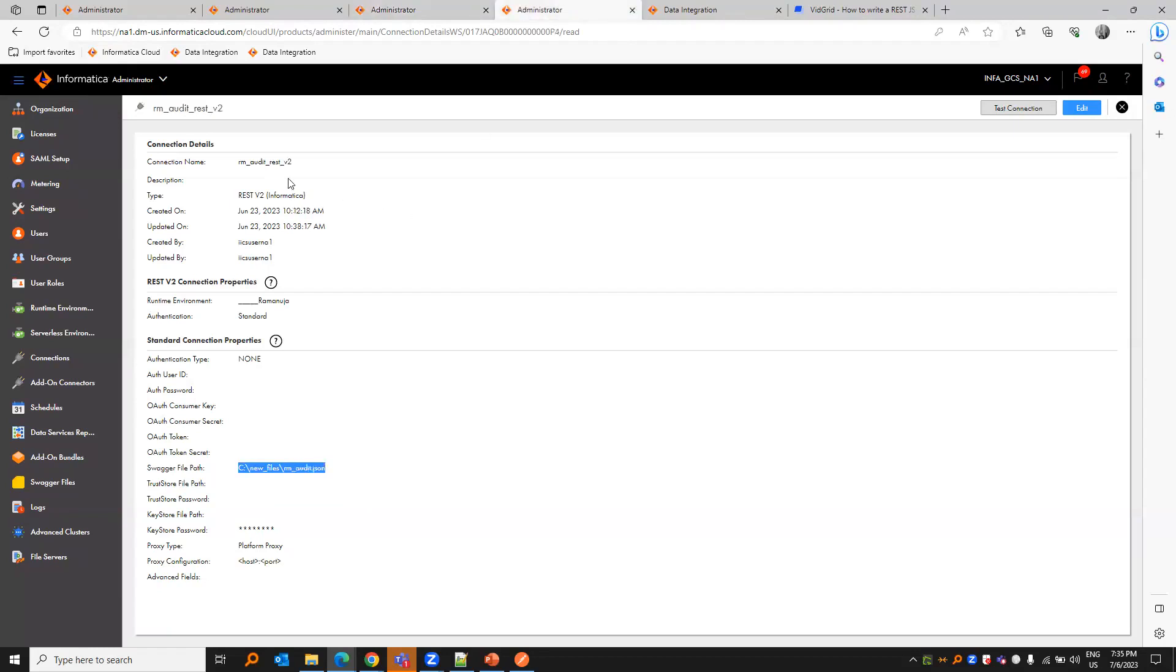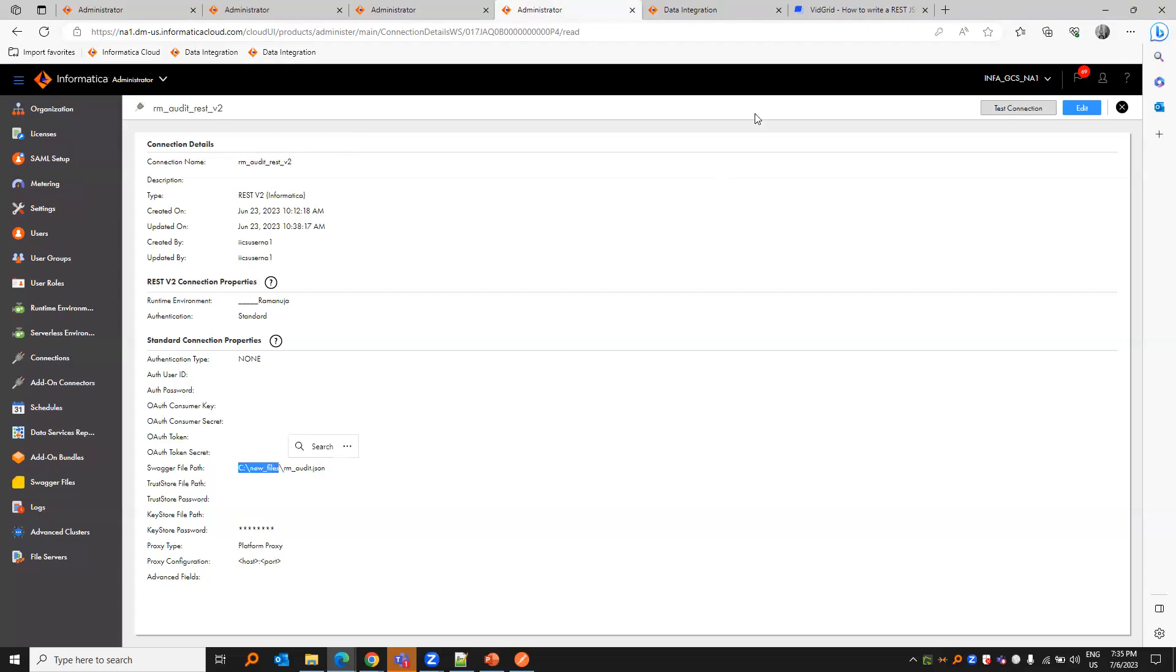Similarly for the audit log, we need to provide the swagger name along with the extension and the location where it is stored. So let us come to data integration.